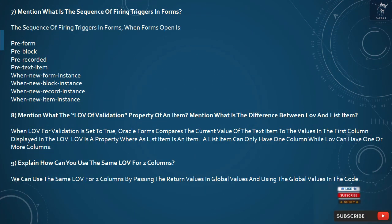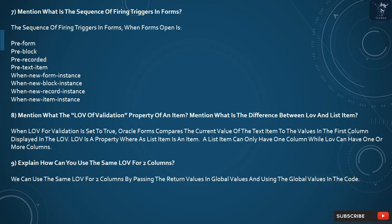Question 7: What is the sequence of firing triggers in Forms? The sequence of firing triggers when a form opens is: Pre-Form, Pre-Block, Pre-Record, Pre-Text Item, When-New-Form-Instance, When-New-Block-Instance, When-New-Record-Instance, When-New-Item-Instance.